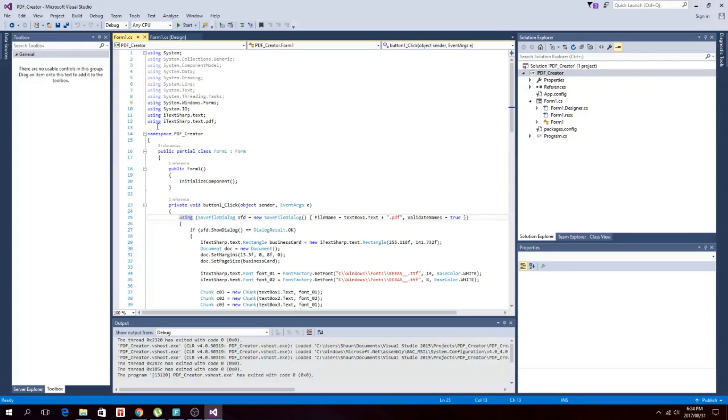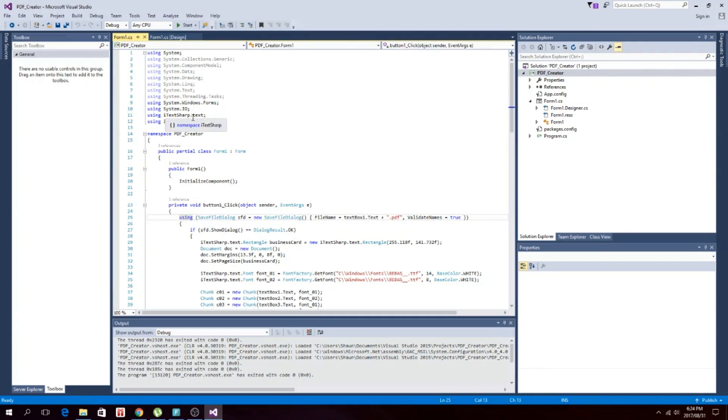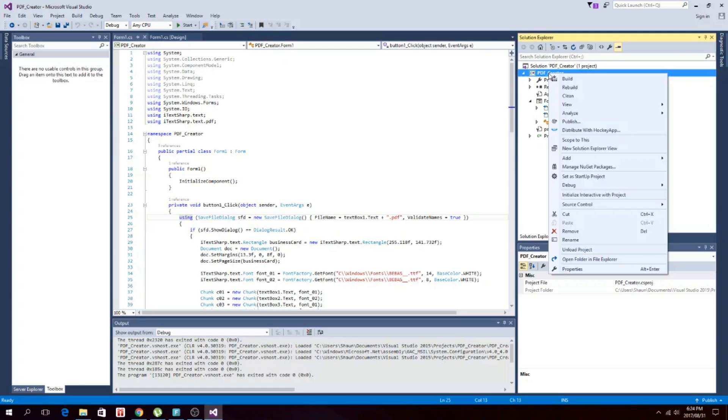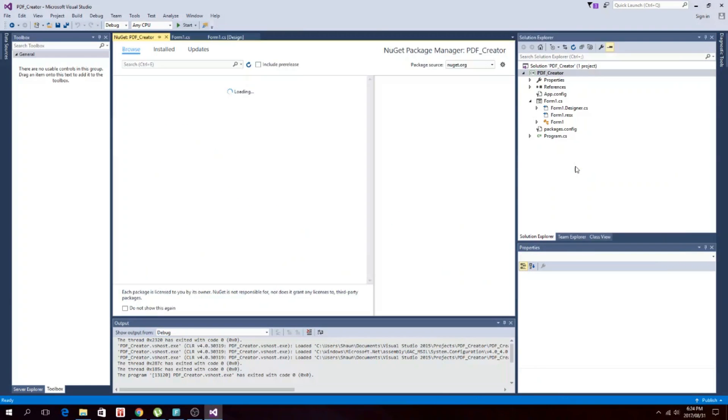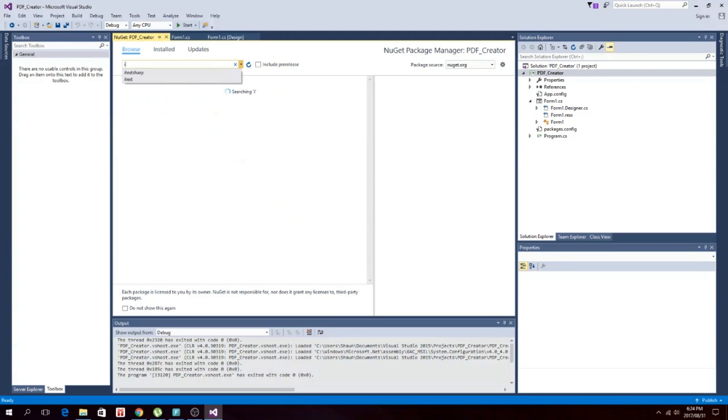You need system.io. You first need to add this itex sharp package, then you have to add in these two using statements: itex sharp text and itex sharp.text.pdf. The way you get that is you right click on your project, then you go to manage NuGet packages, and you can go to the browse section and just type in itex sharp.